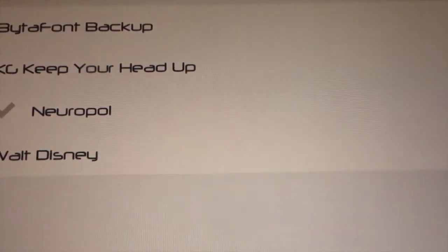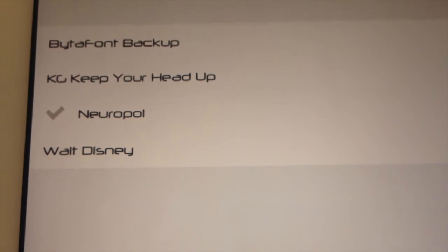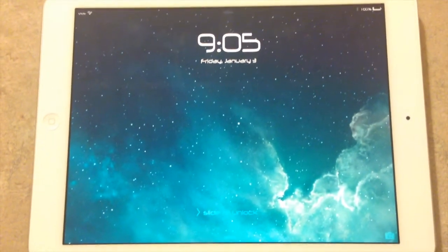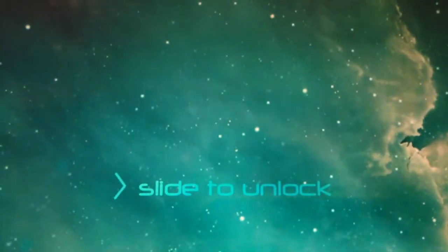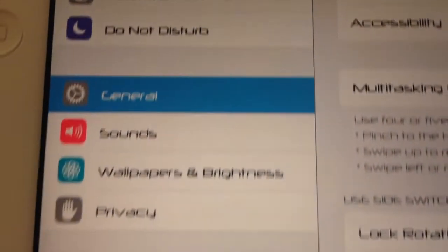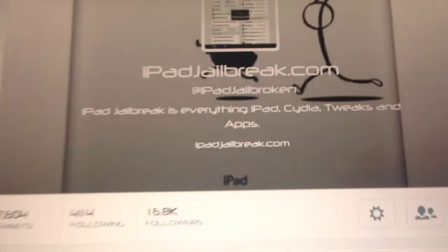This is the Newer Pole font — pretty sharp looking font as well. Here's what the lock screen looks like. Sorry about the constant refocusing here. There's the slide to unlock; it's a little hard to read, but it's a pretty sharp looking font.